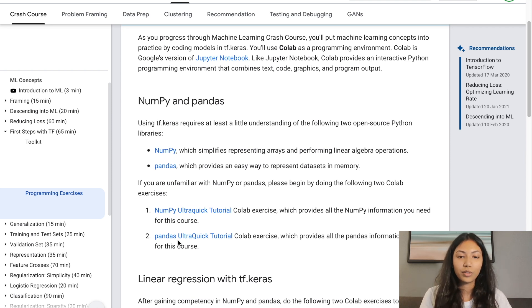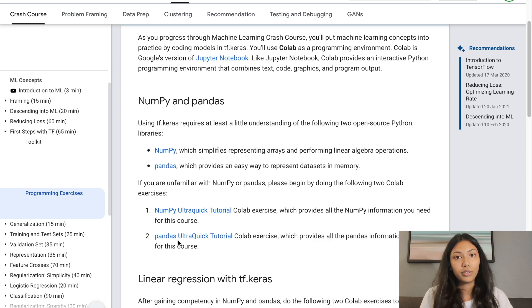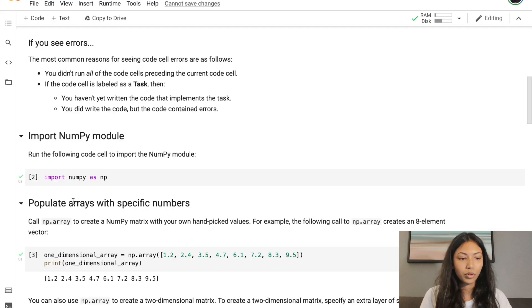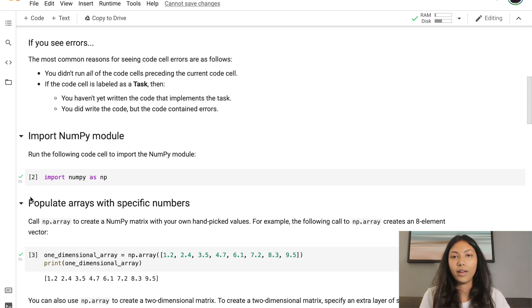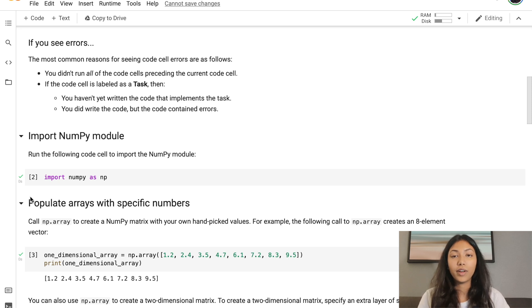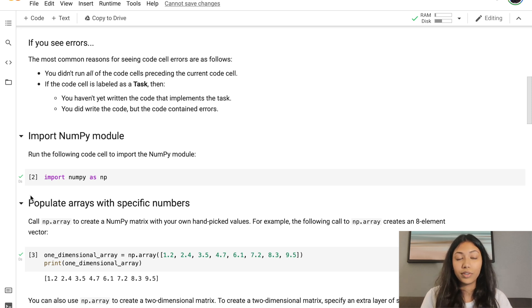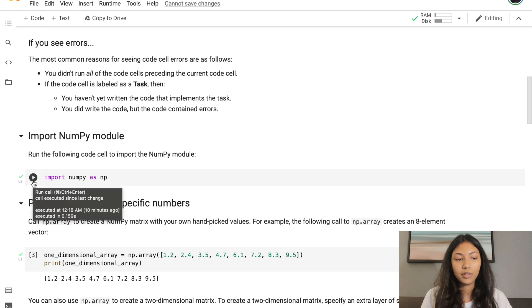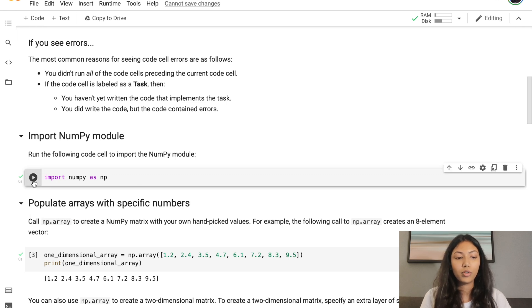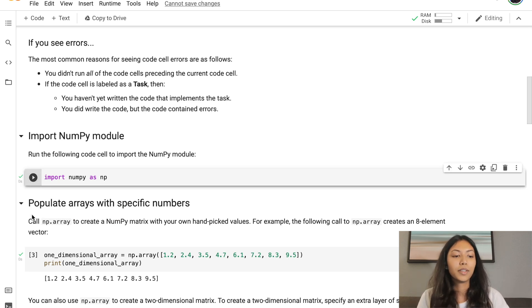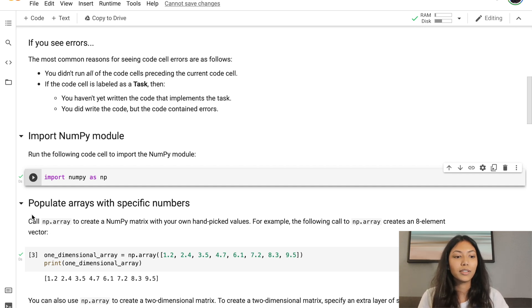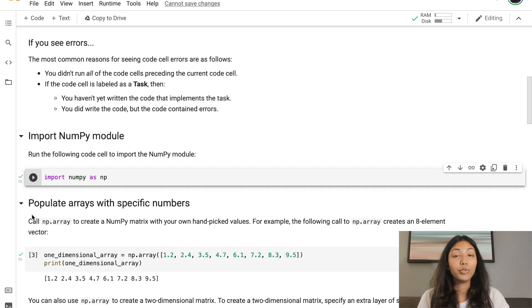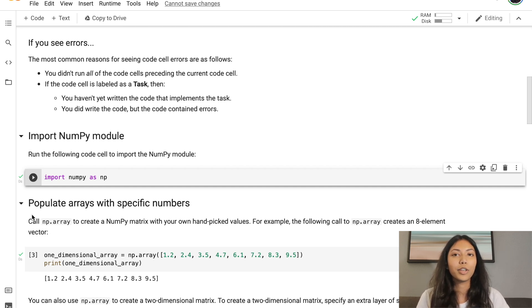Let's get started with the NumPy ultra quick tutorial. The very first thing you need to know is that whenever you want to use a library such as NumPy or Pandas in any of your Python files, you first need to import it. So it's very important that you add an import statement: import NumPy as np. The reason we put as np is to give it a short form that you can use to call it later on in the code.